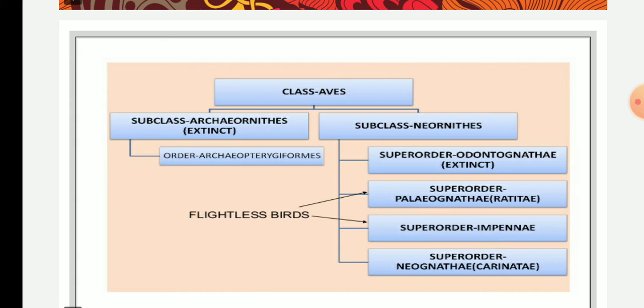The subclass Neornithes — 'Neo' means new and 'ornithes' means bird — refers to new or modern birds. This subclass includes both existing and extinct birds.